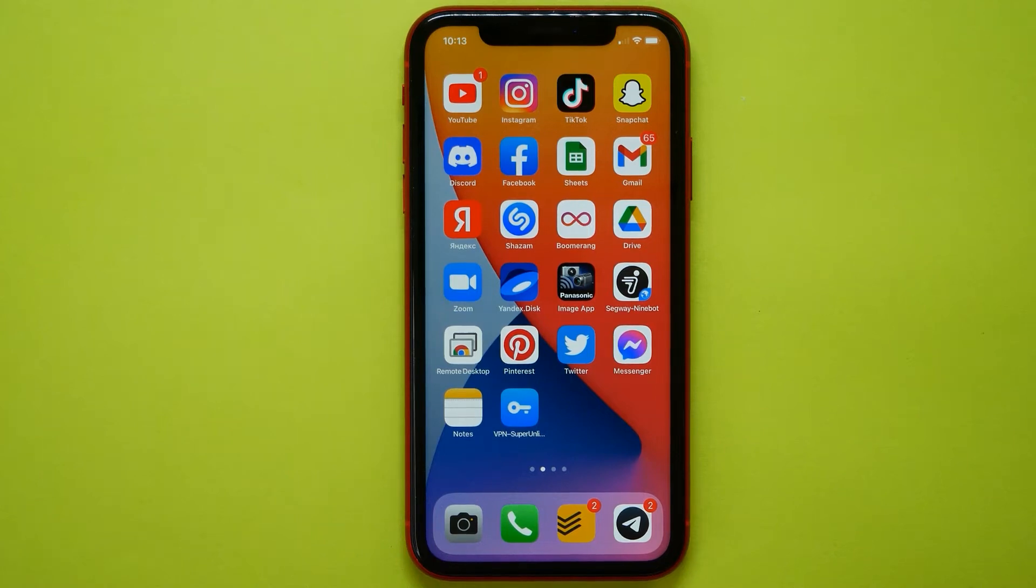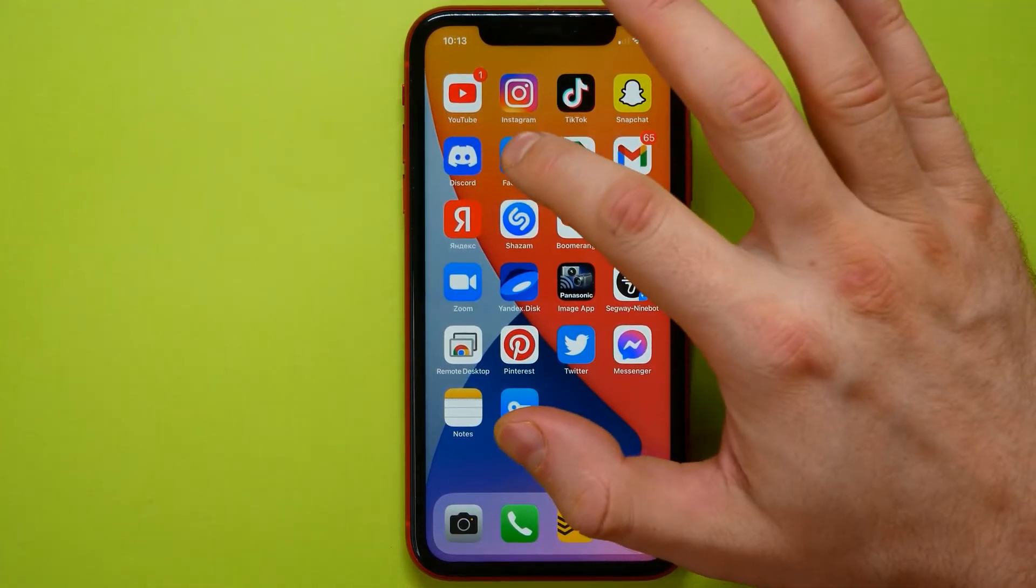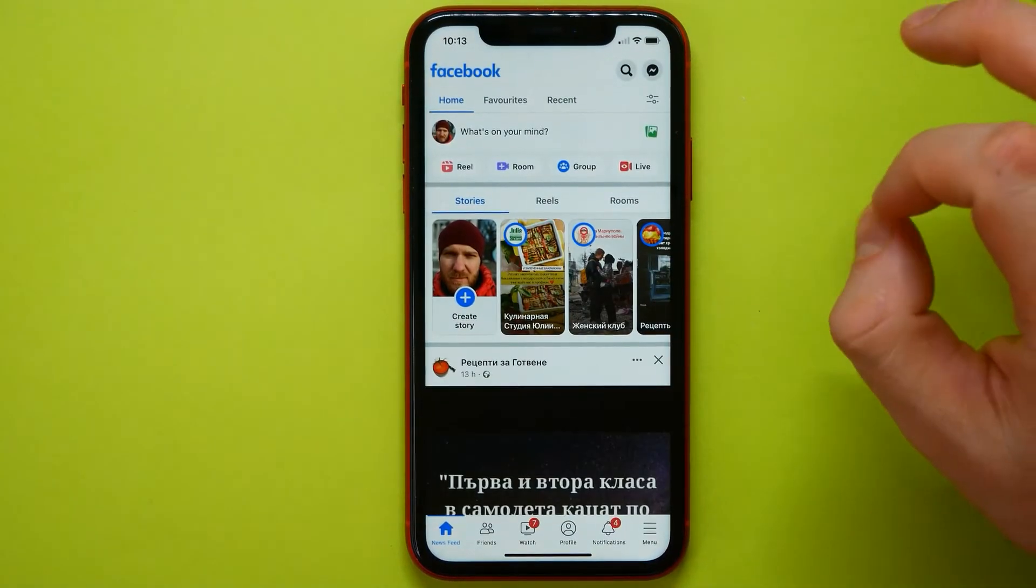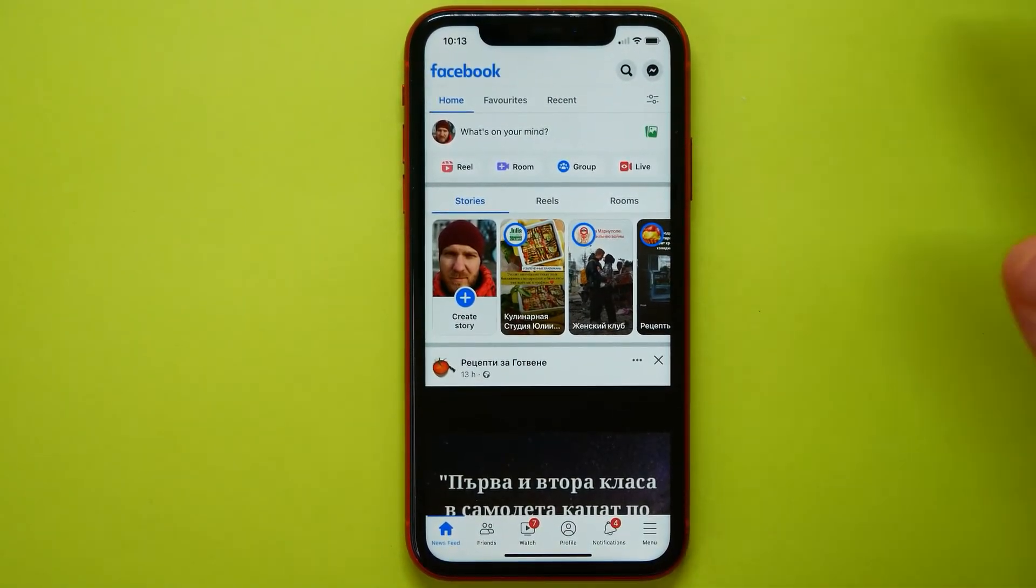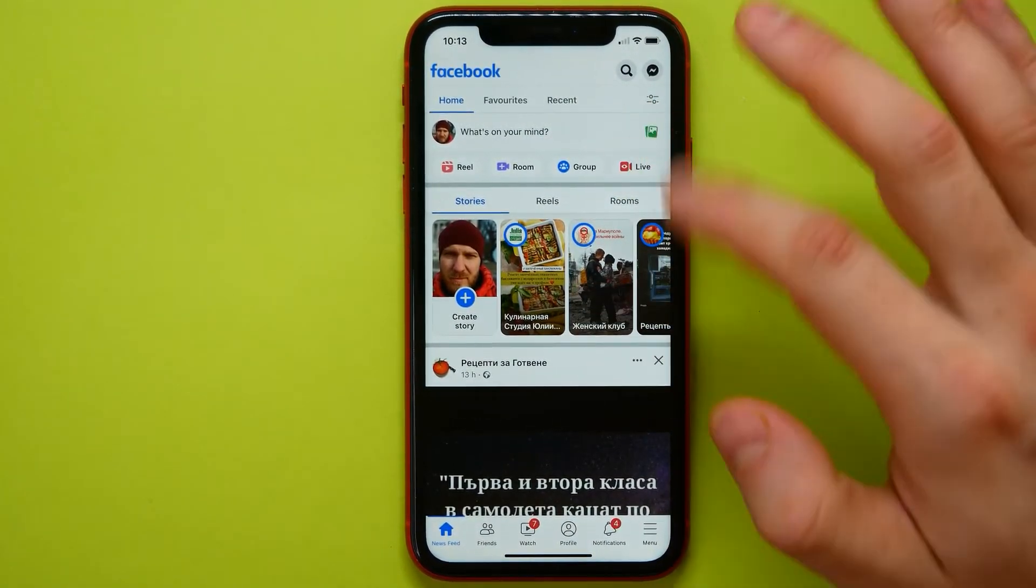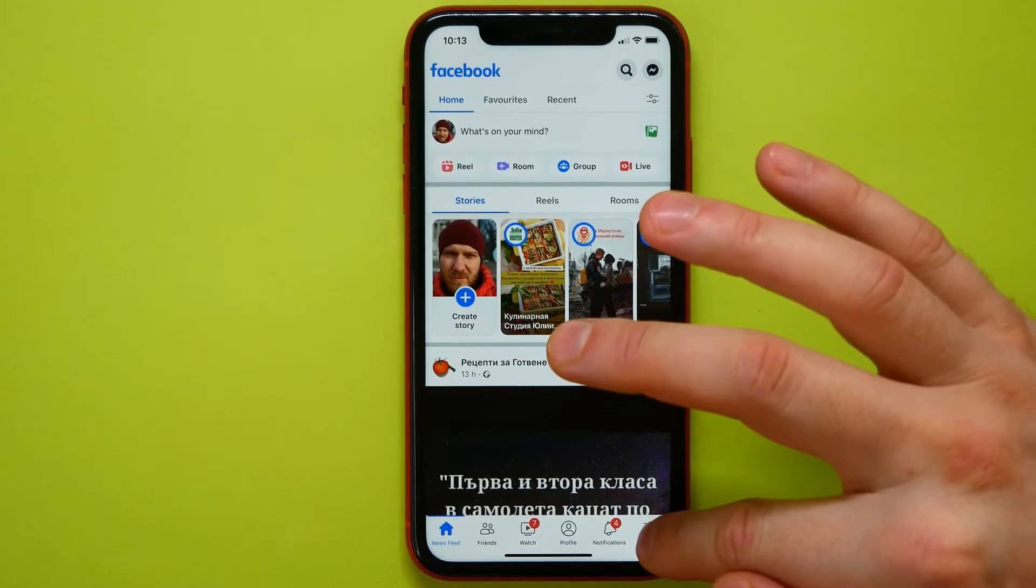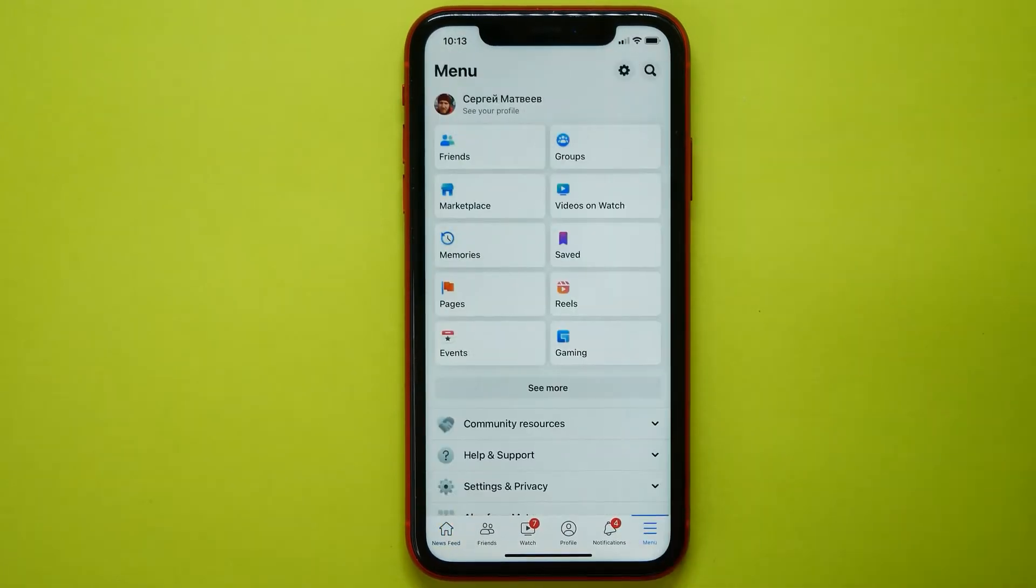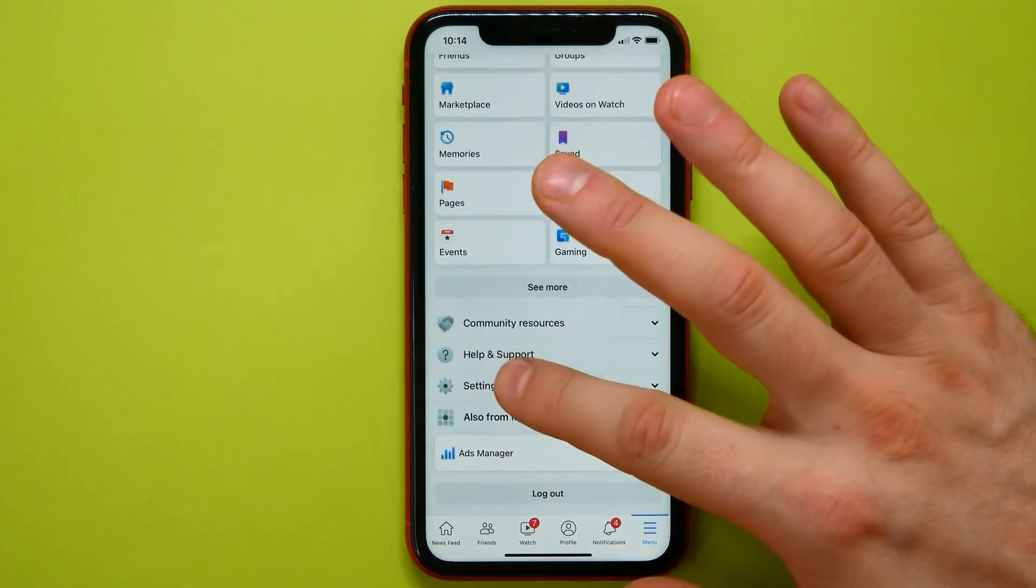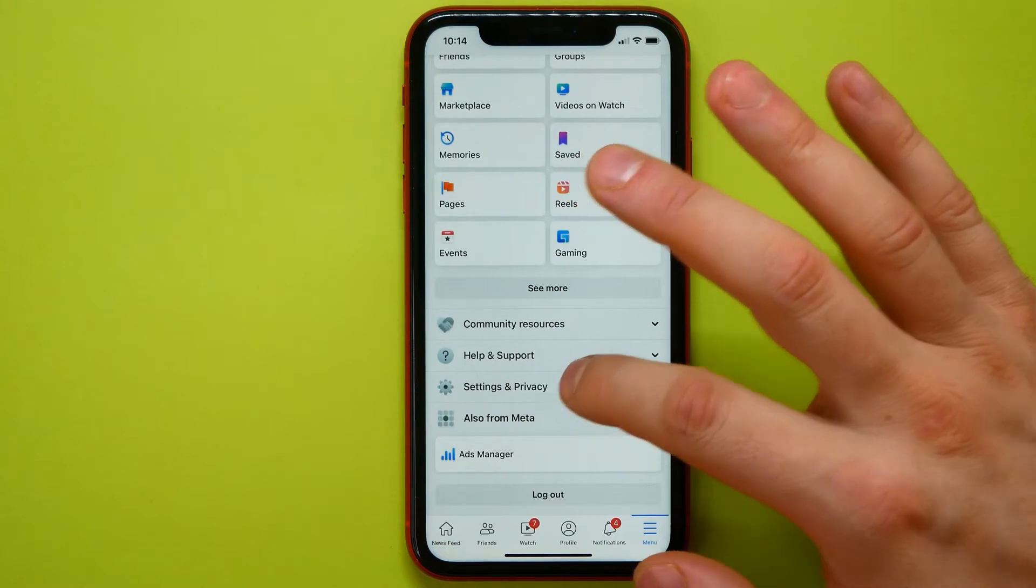Hello guys, welcome back. In this video I'm going to show you a simple way how you can delete your Facebook account. First I need to get in the Facebook application, then menu, then here I need to tap on settings and privacy.